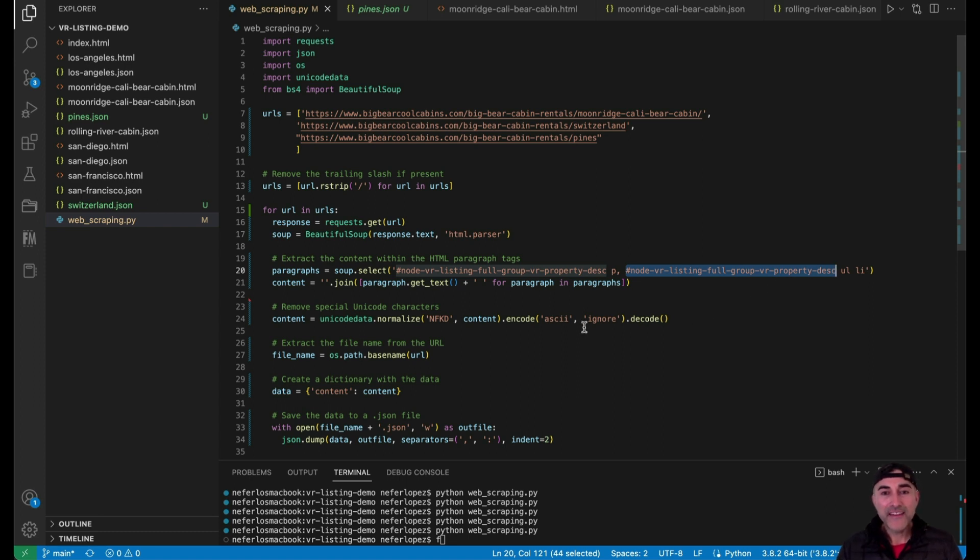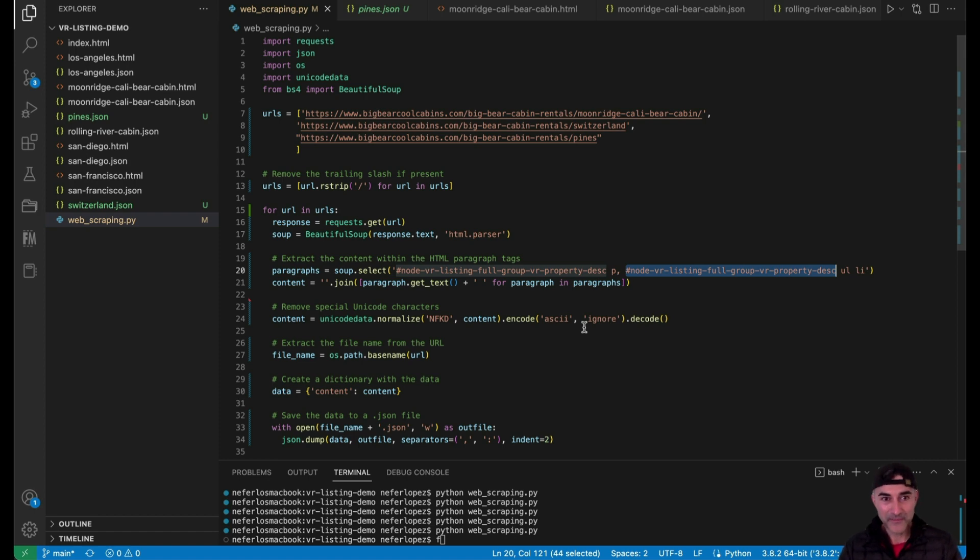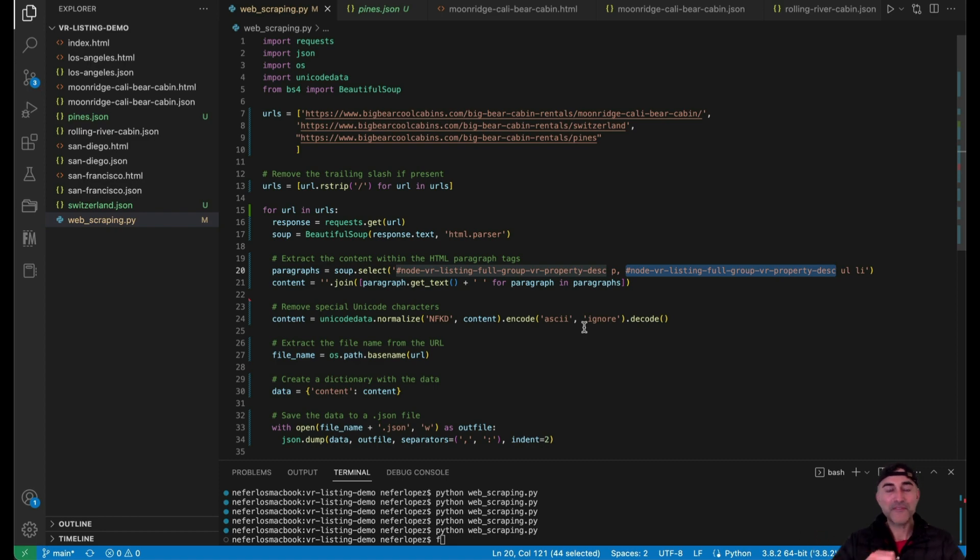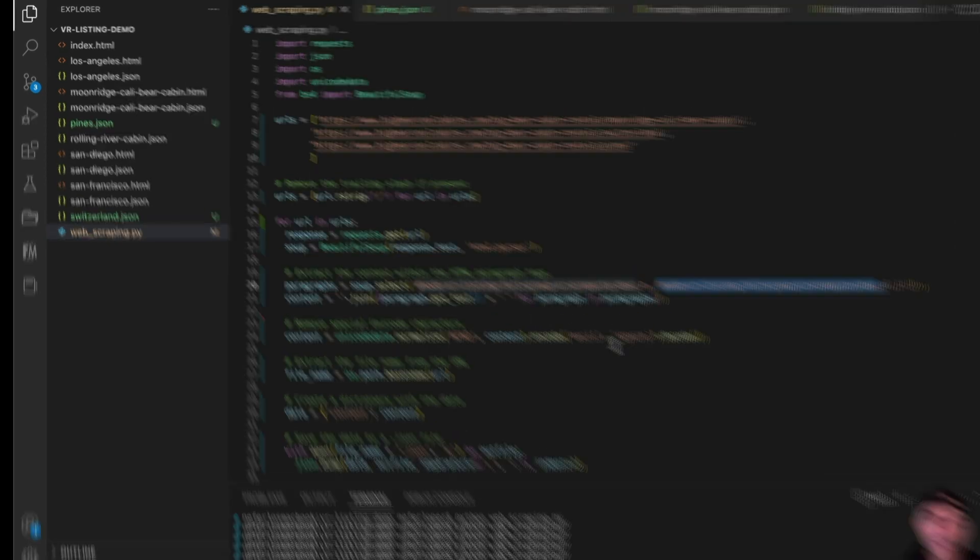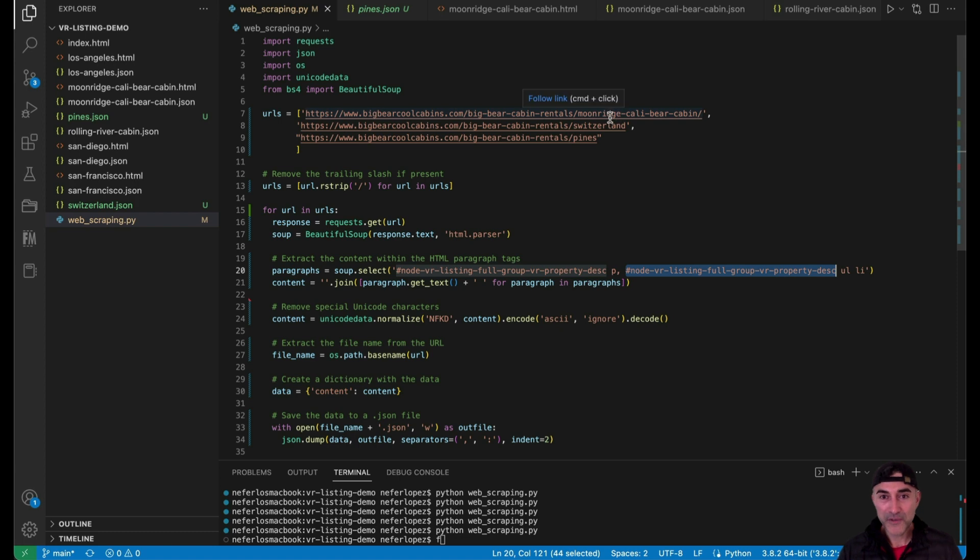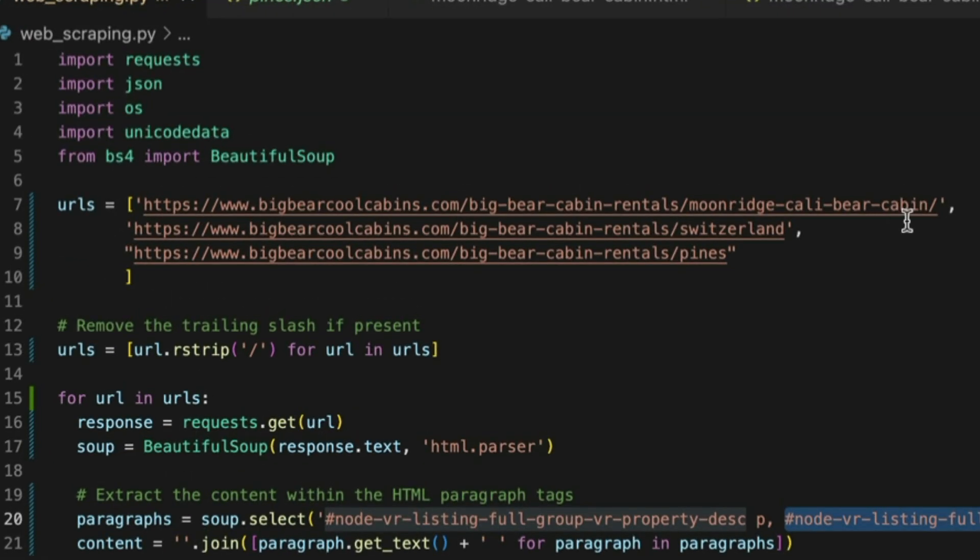And then the cool part is that this will make the JSON file automatically. So the script will run, and it'll grab the information, it'll format it, and then it'll create nice little JSON files like here. So there are three files that are supposed to be created here, right?